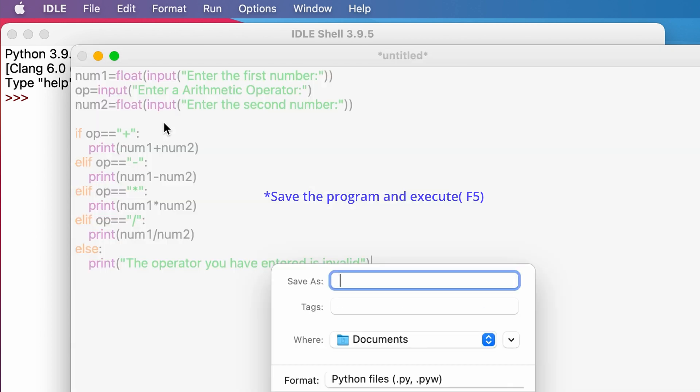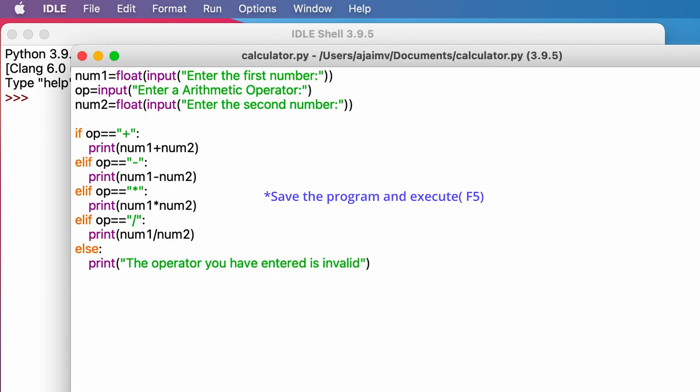Now let's execute the program. You can just click F5. Now enter the first number, let's say 10. Now enter the operator, let's say plus symbol or addition. Now enter the second number, let's say 2.